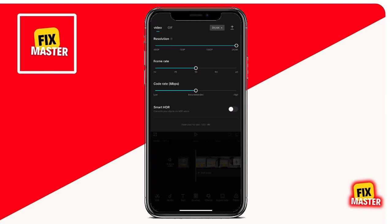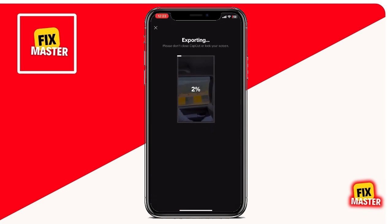Now you can check your code rate. And there you have it — that's how you change the file size, resolution, frame rate, and code rate in CapCut.